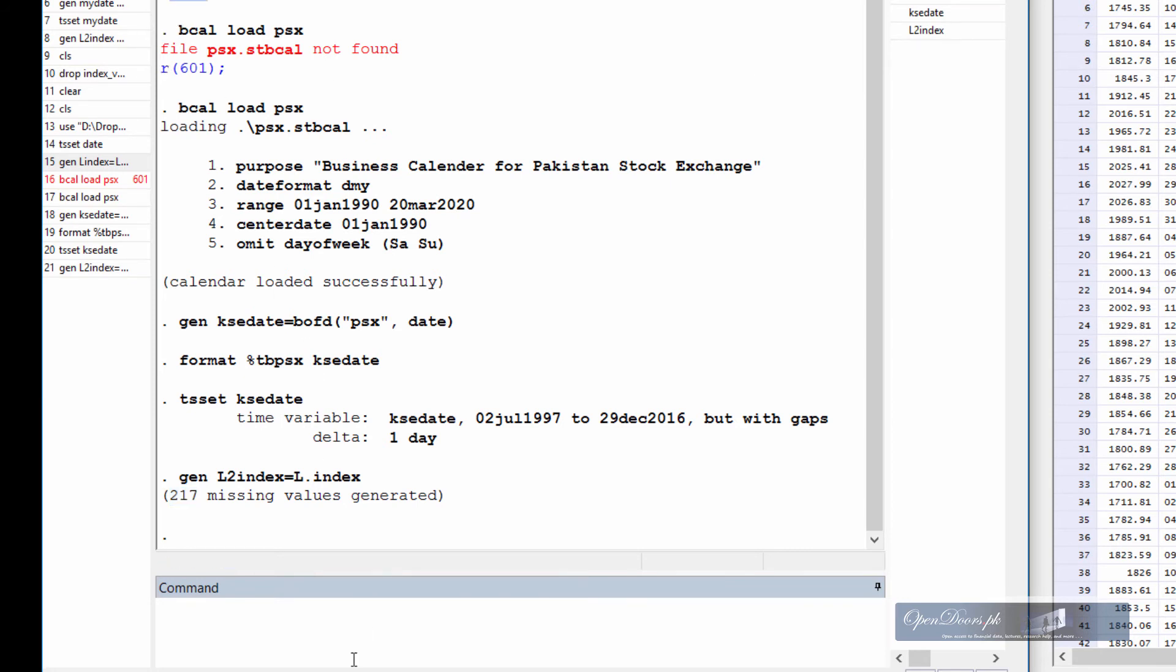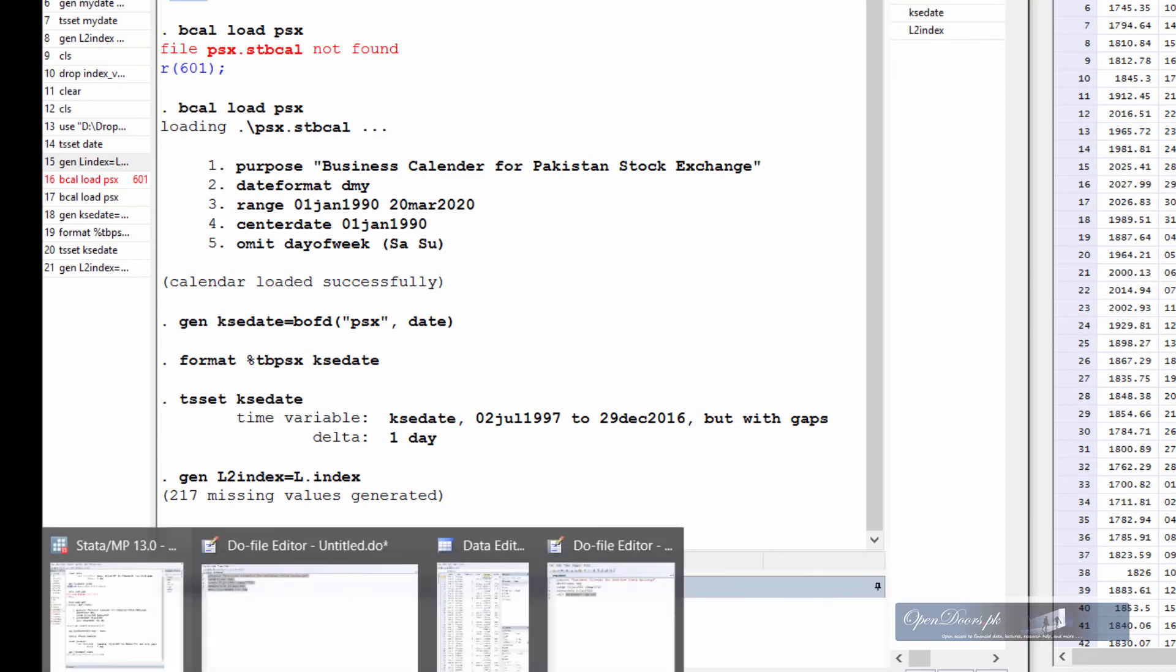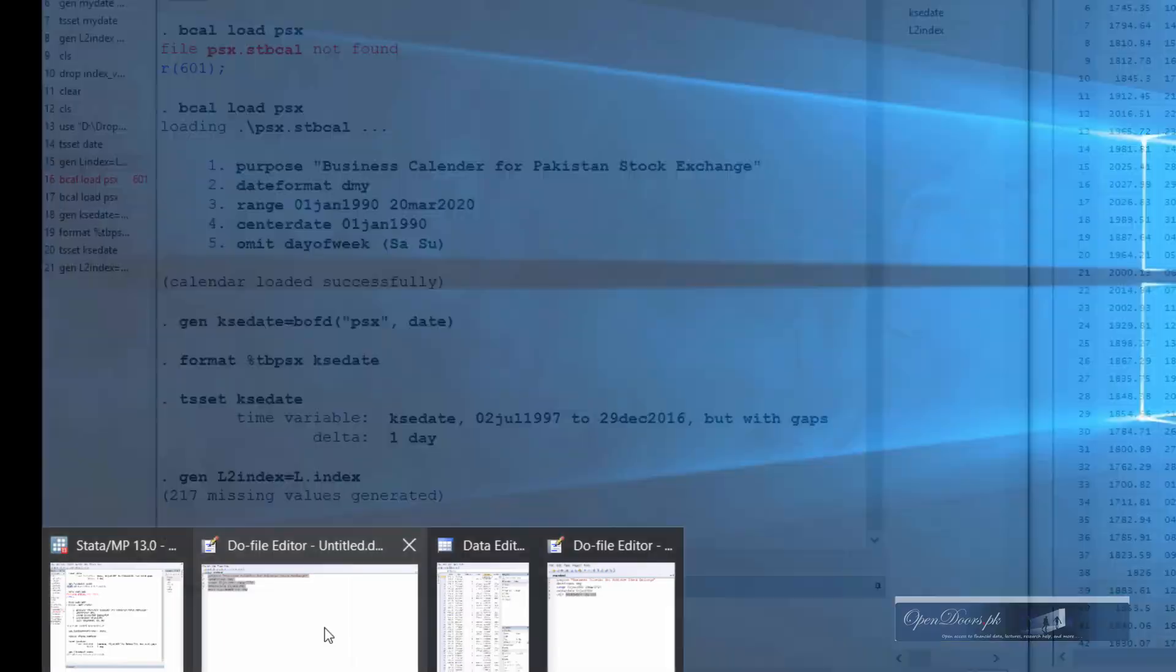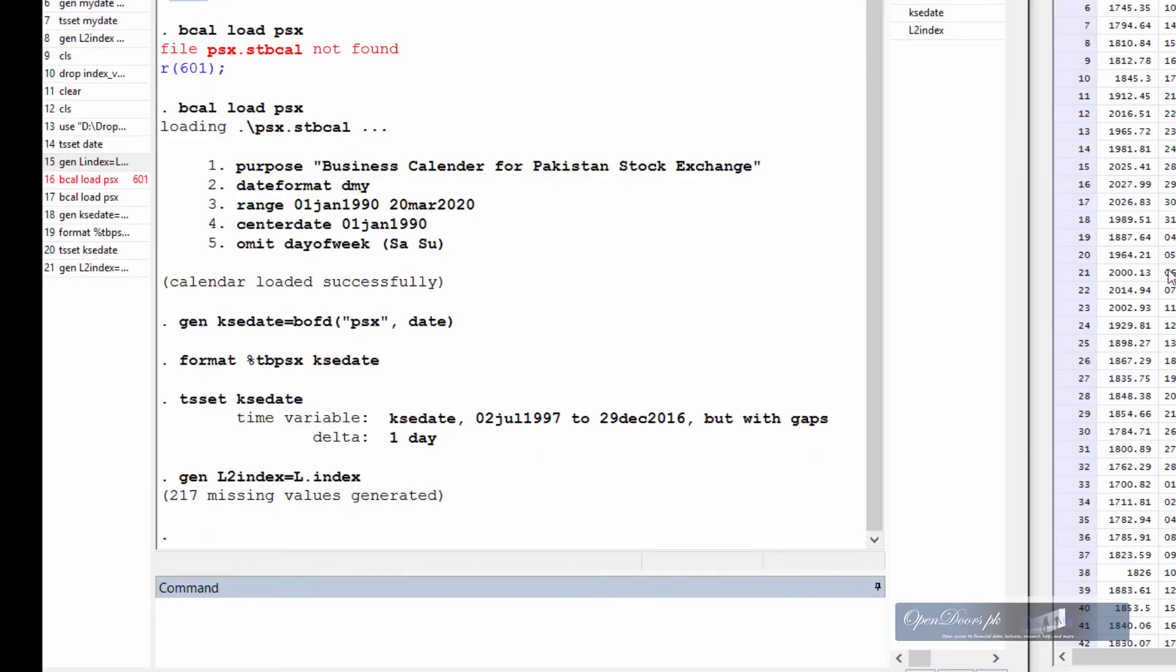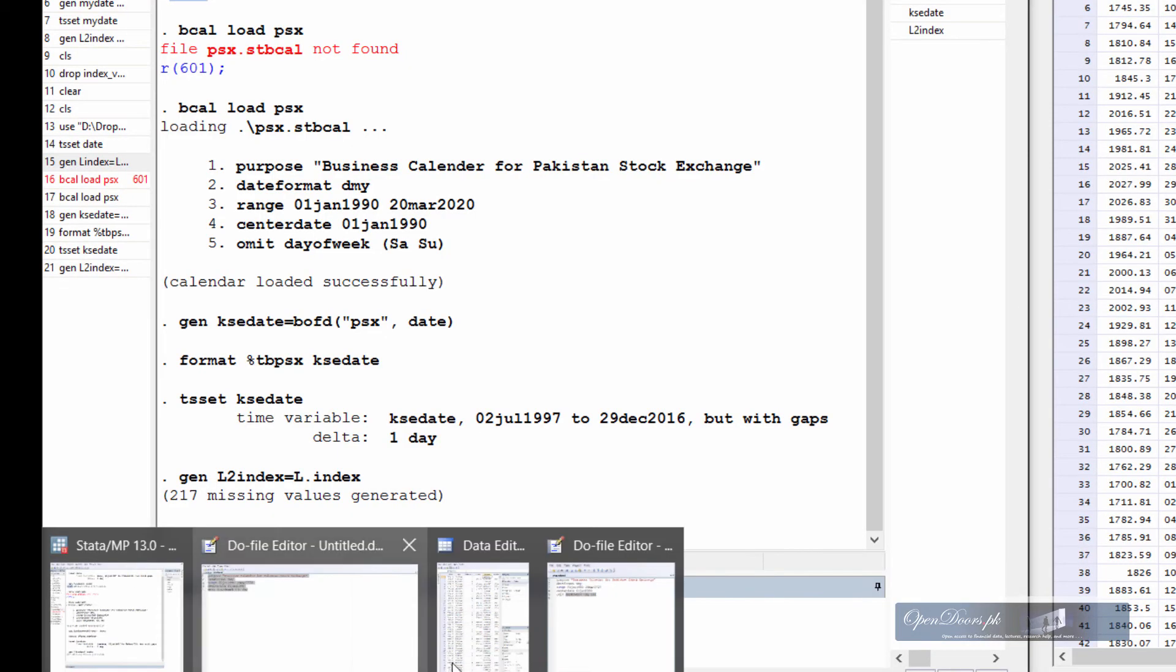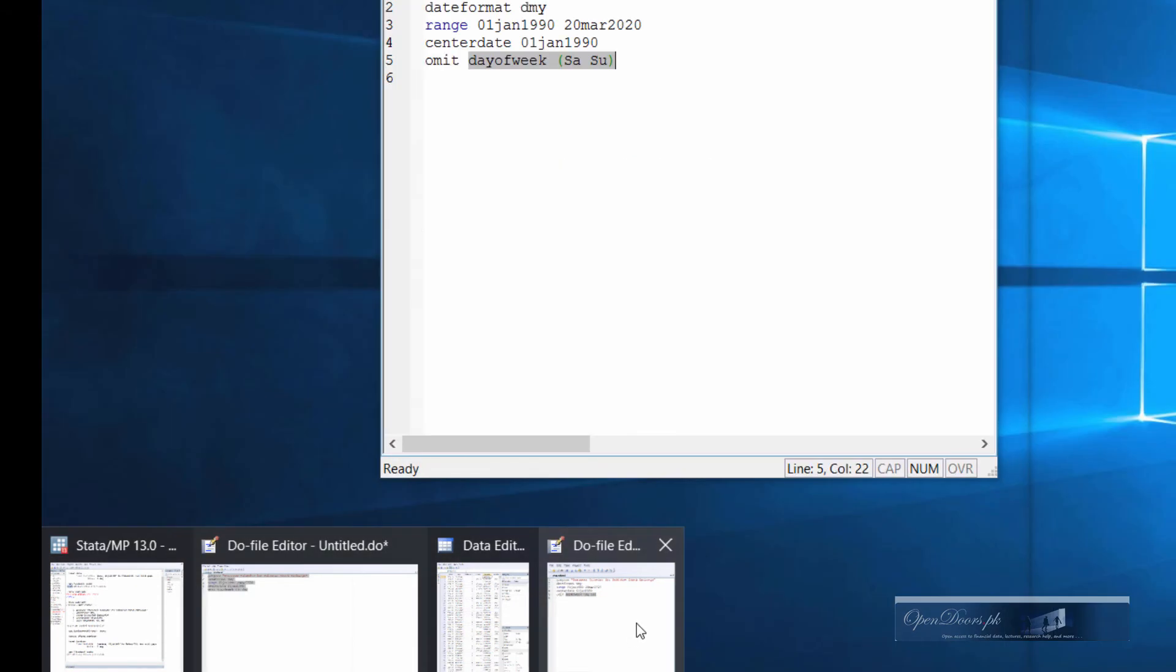So why do we have 217 missing values? Because still there are holidays, for example, Eid days or other public holidays. What we can do is to add more holidays to the business calendar.